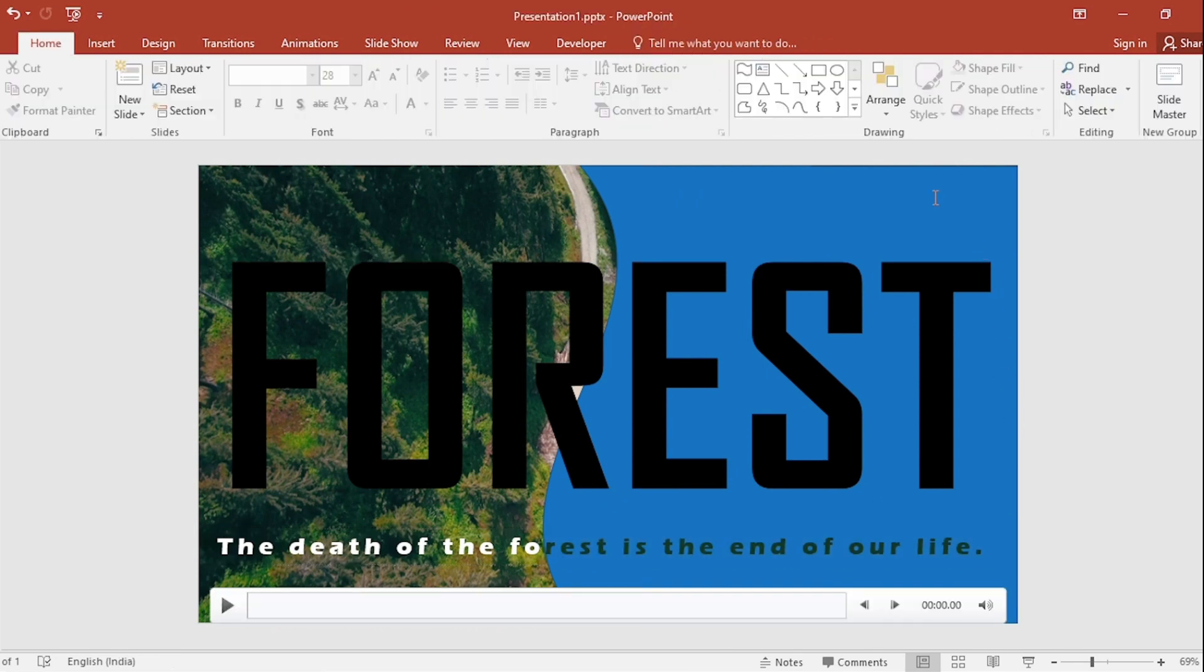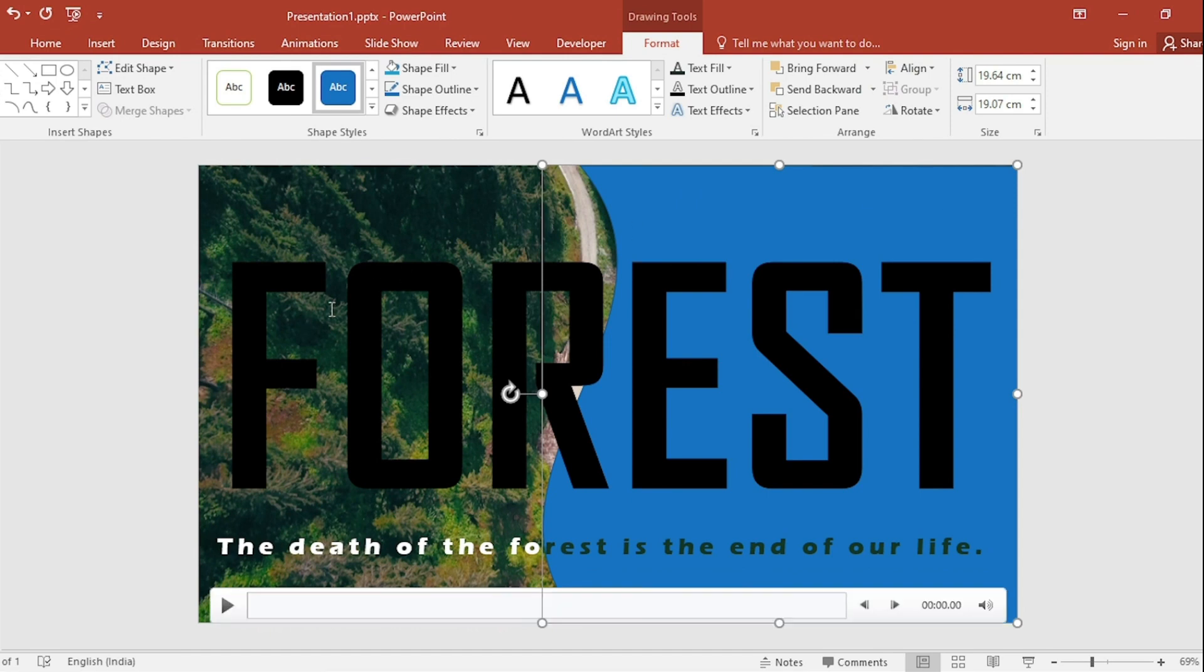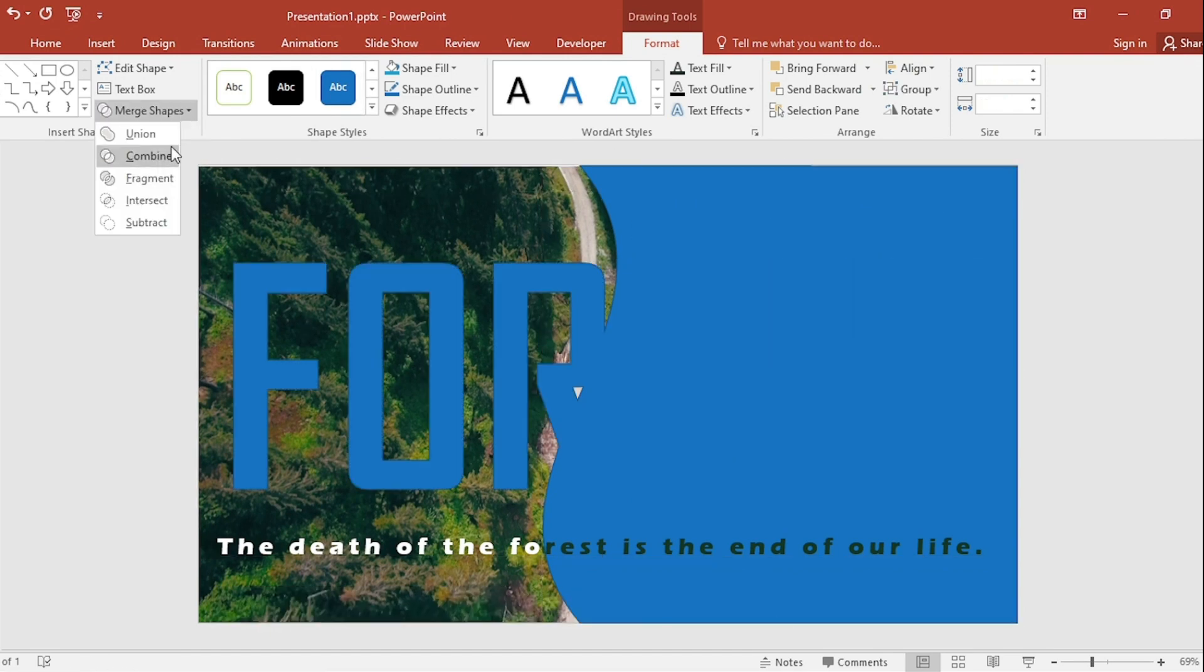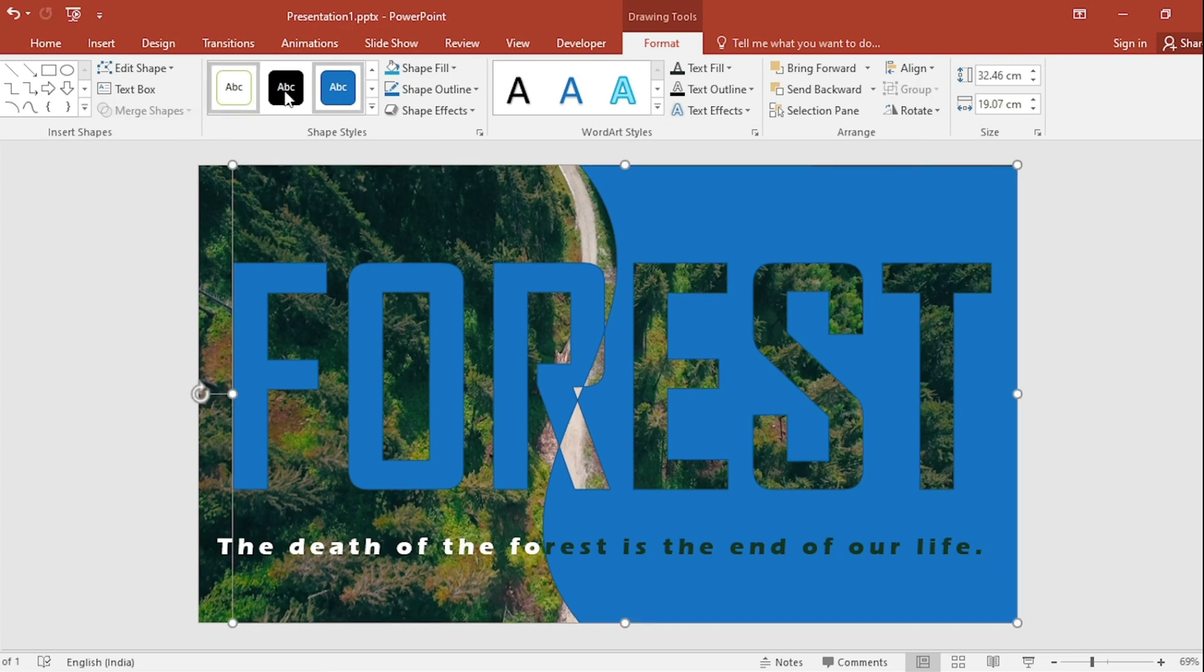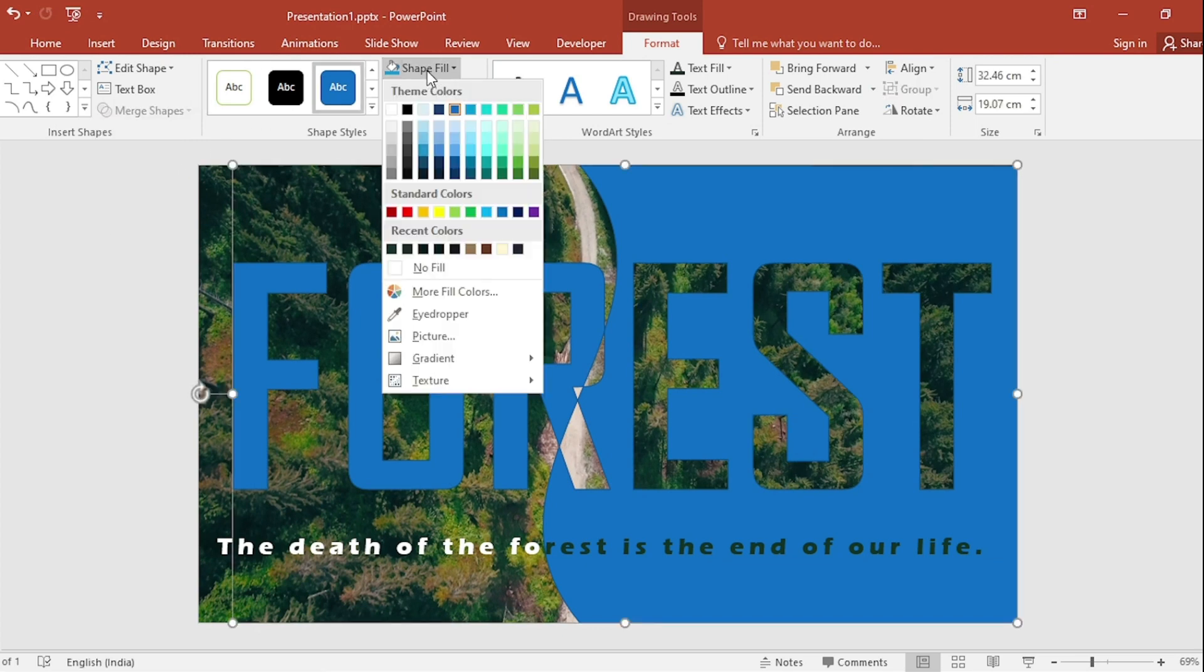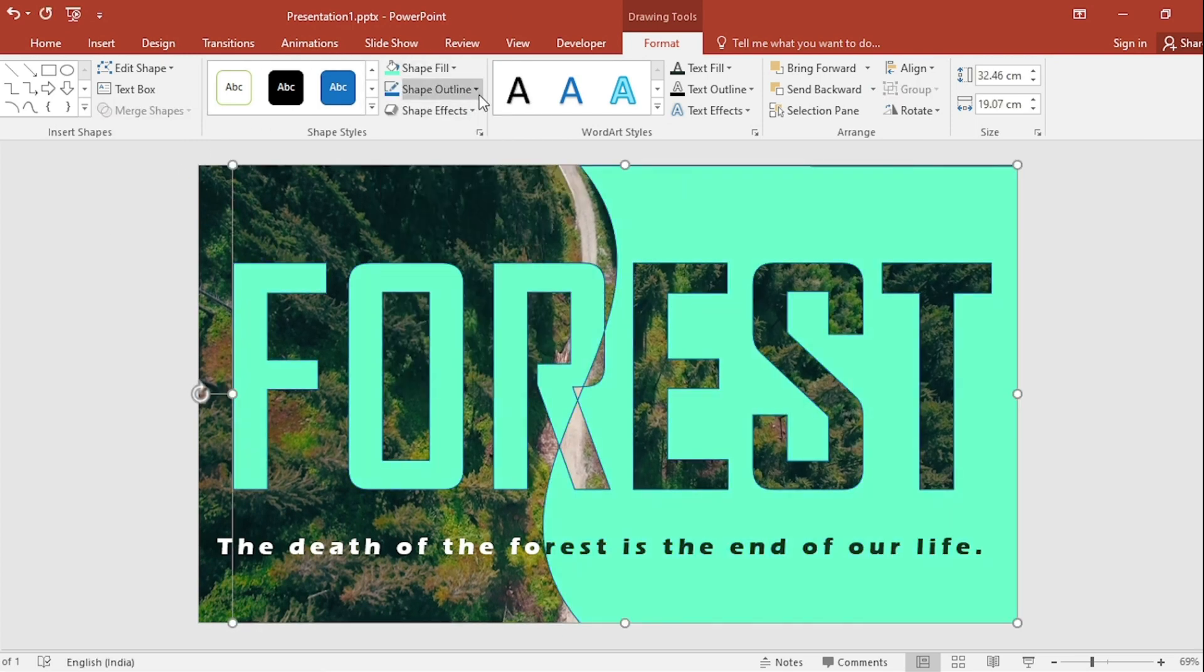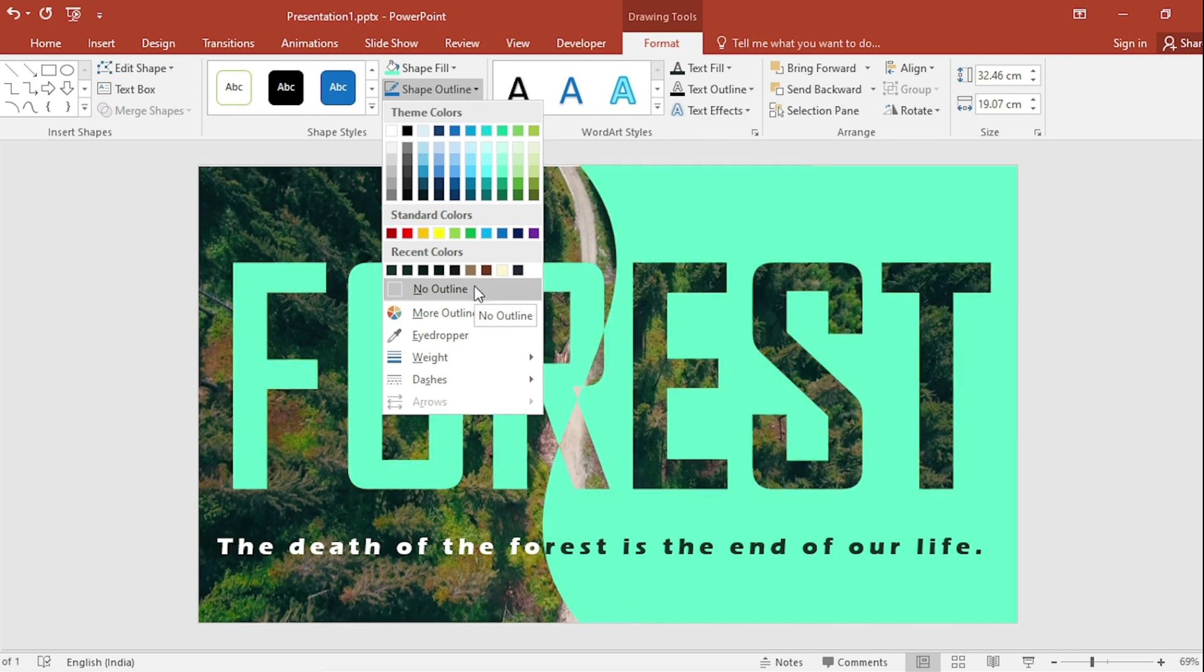First select Rectangle. Next select Text Box. Go to Merge Shape and select Combine. Go to Shape Fill and select Color. Shape Outline. Make it no outline.